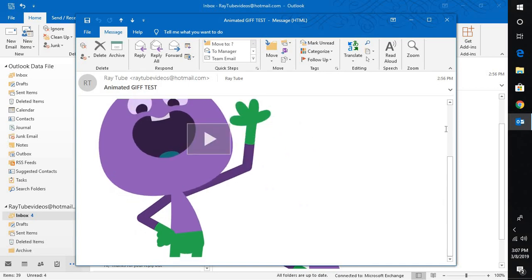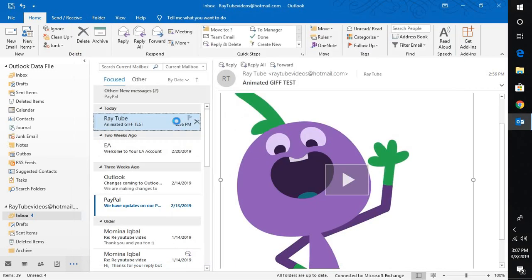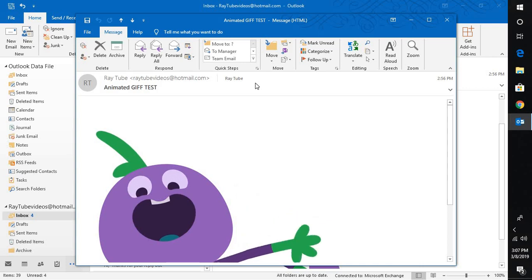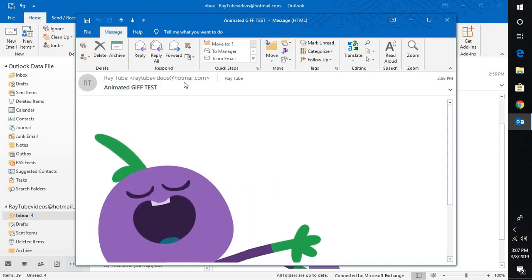Now, in the earlier version, the only option to view this particular GIF image is by opening that particular message in Outlook.